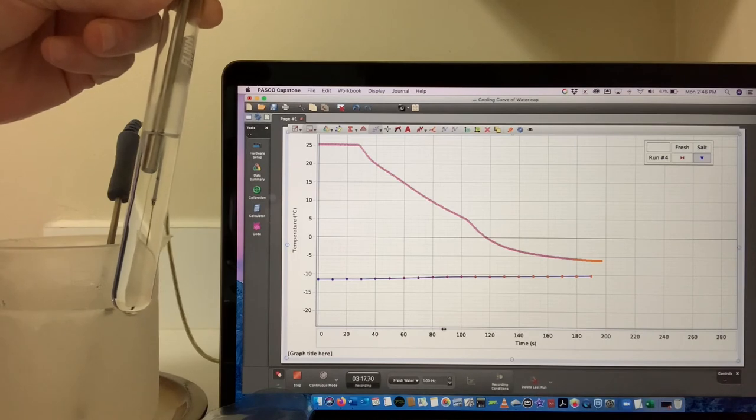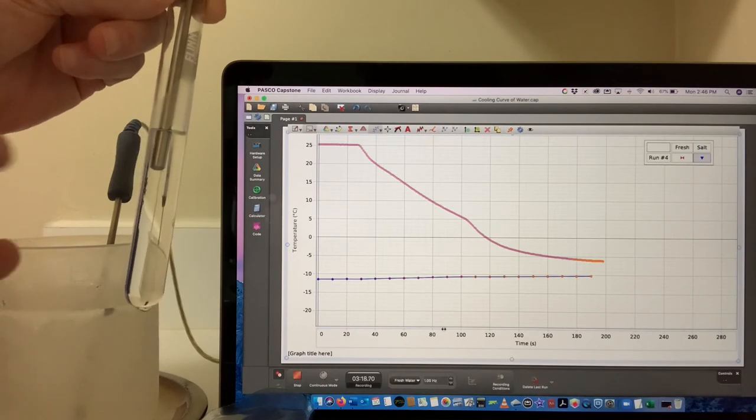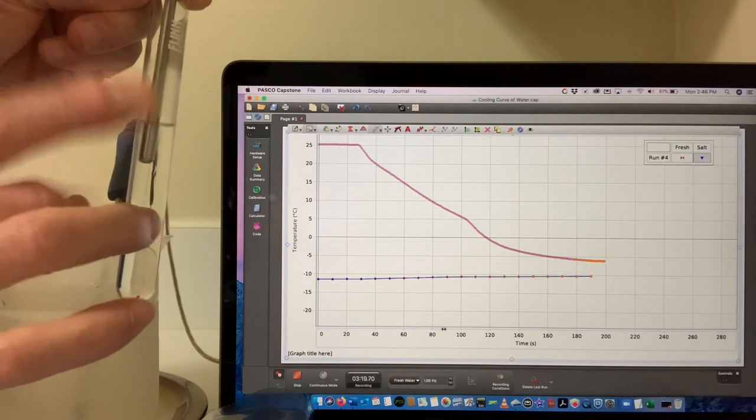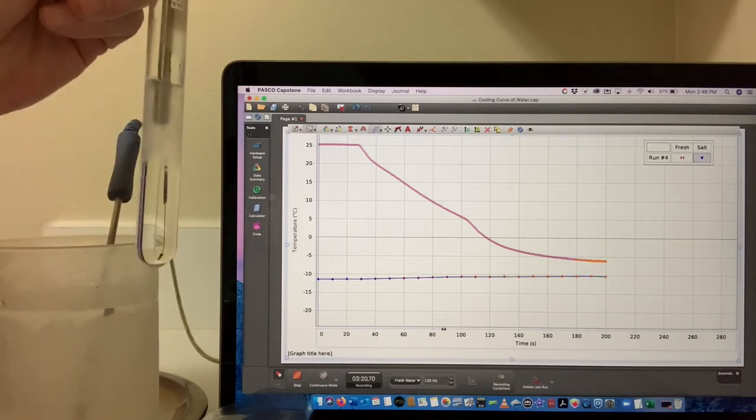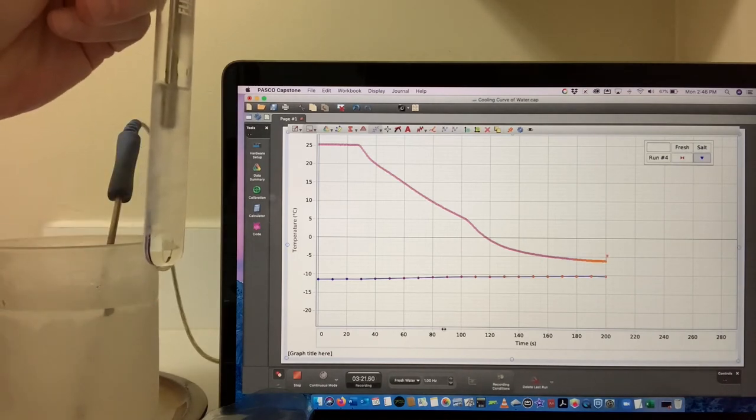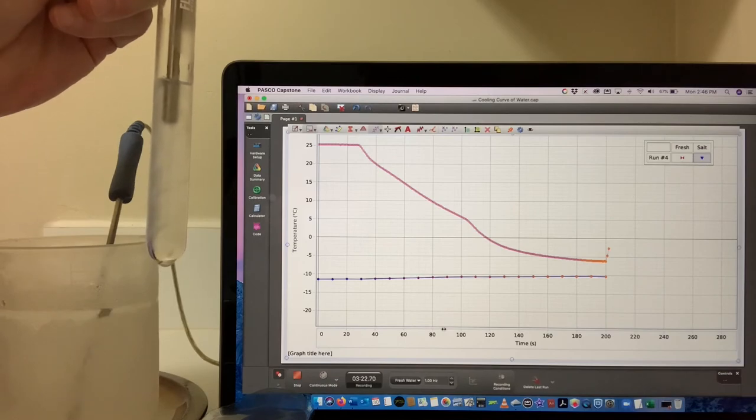But I'll bet if I give you a little tap... Whoa, look at that!